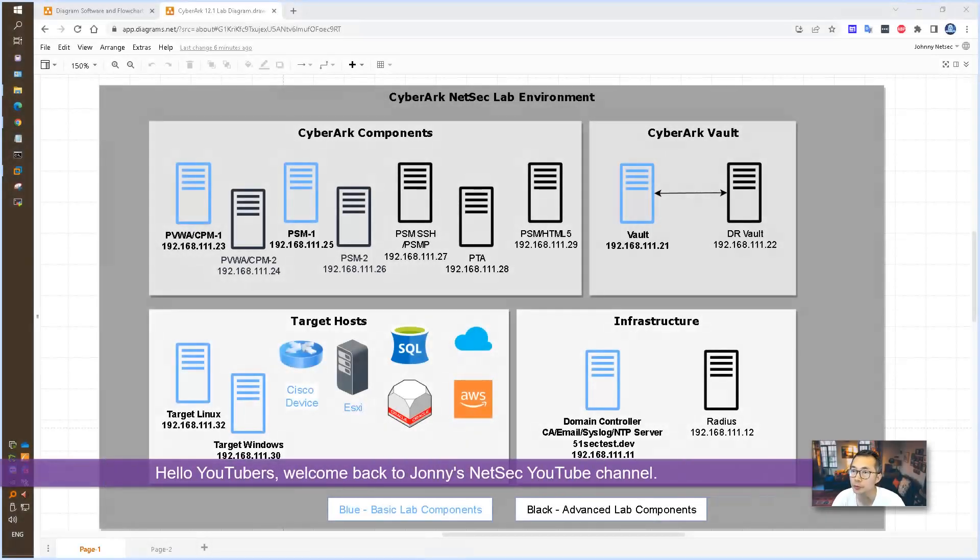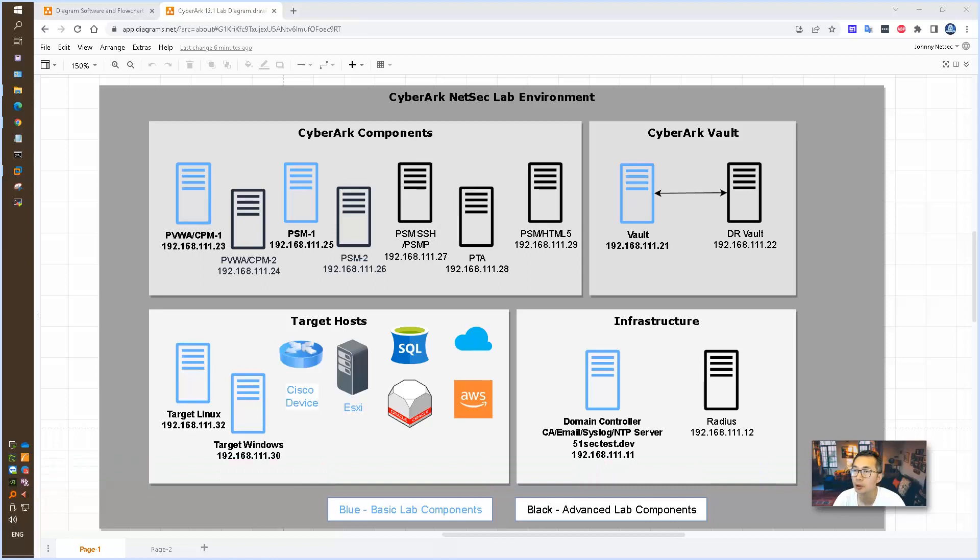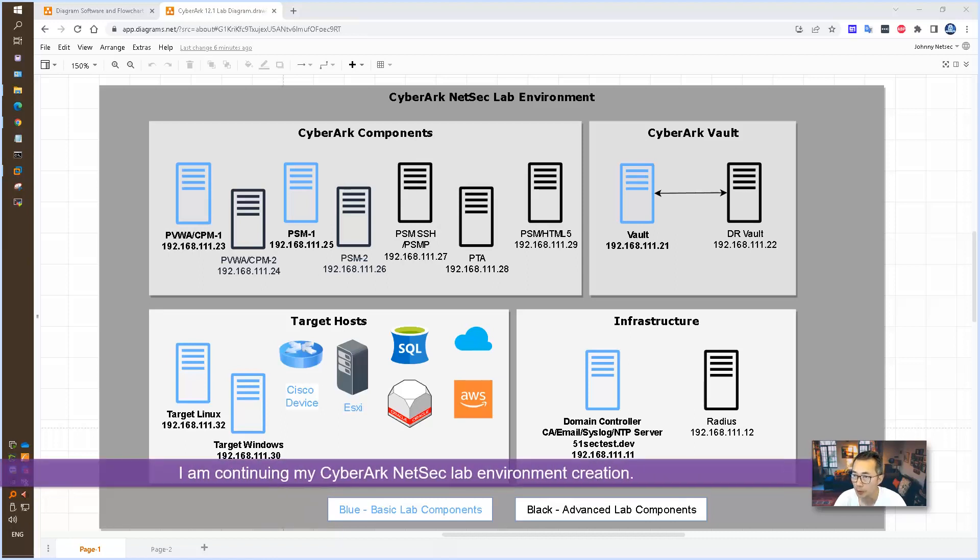Hello YouTubers. Welcome back to Johnny's NetSec YouTube channel. I'm continuing my CyberArk NetSec lab environment creation.